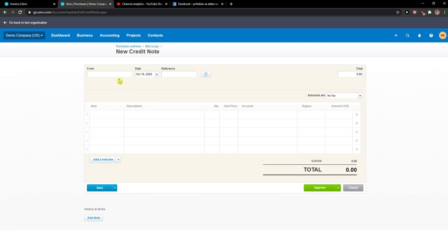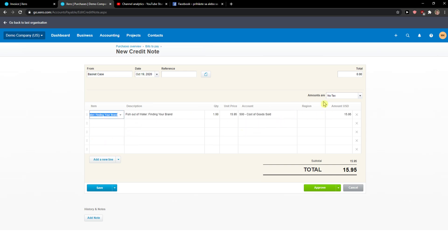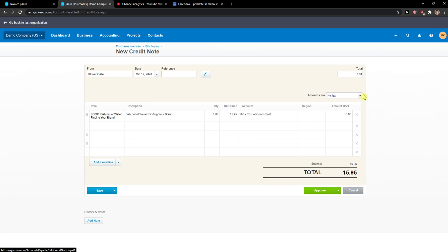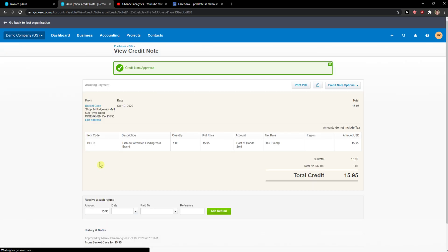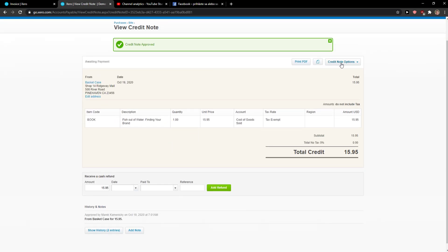Here you just add who it's from, a reference if you can add it, and you can simply add an item here. Amounts are — no taxes, or tax inclusive, or exclusive, really up to you. Then you just click Approve here and you can save it or add a new item. Really simple, really easy.